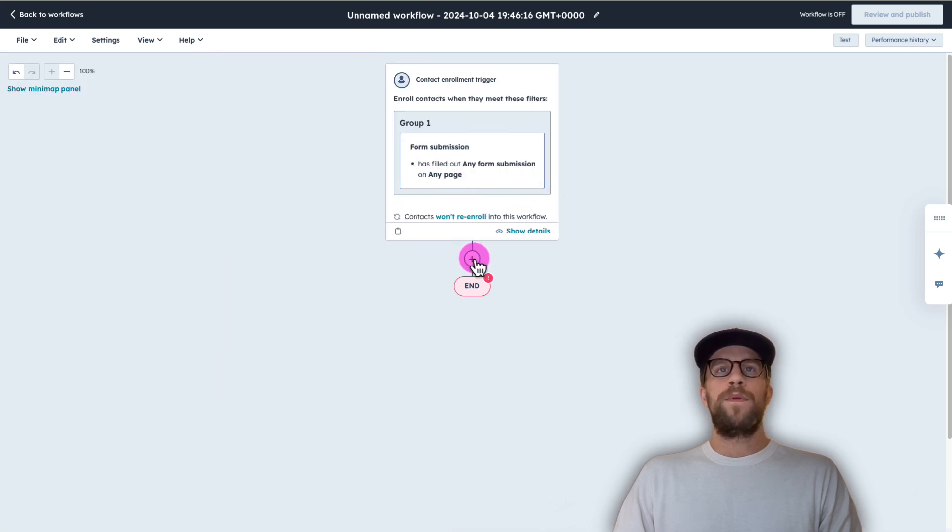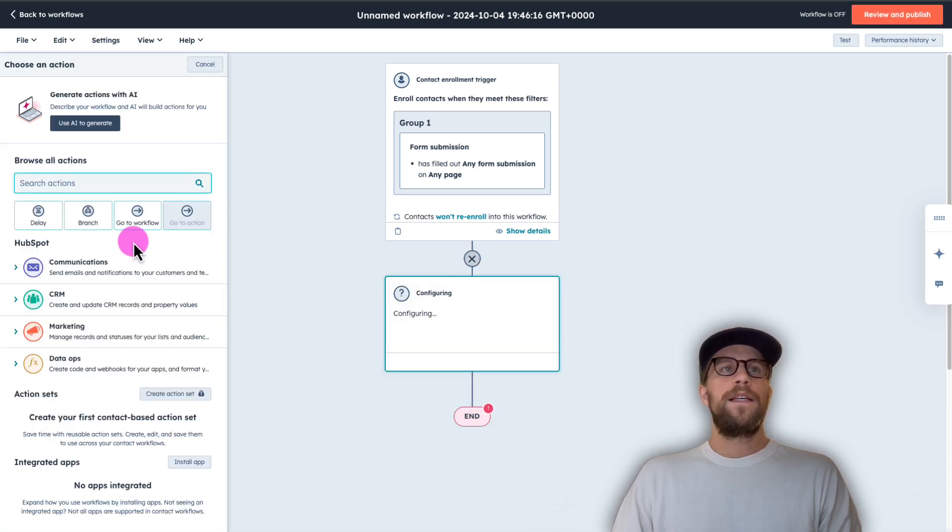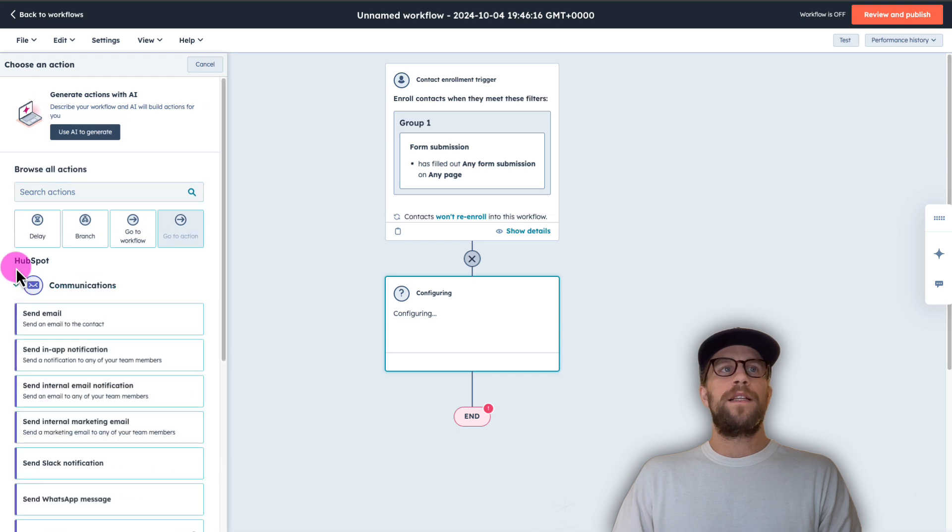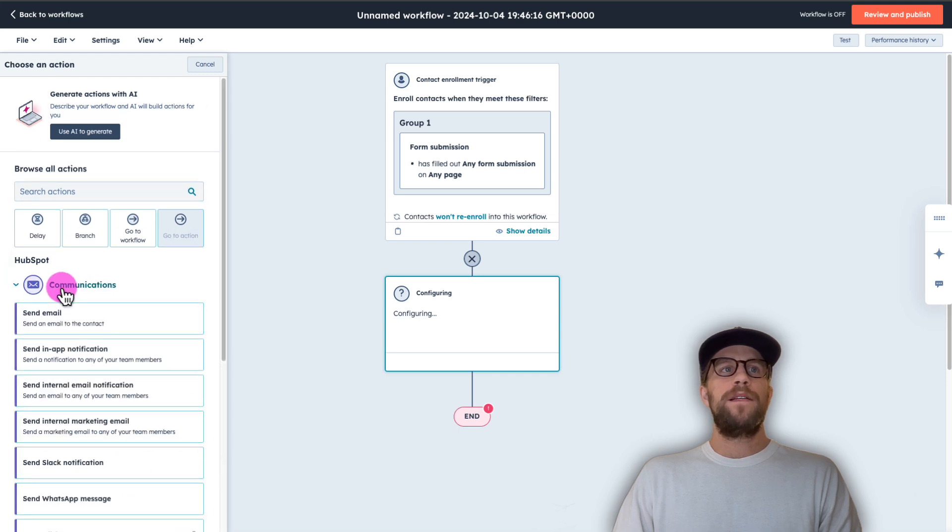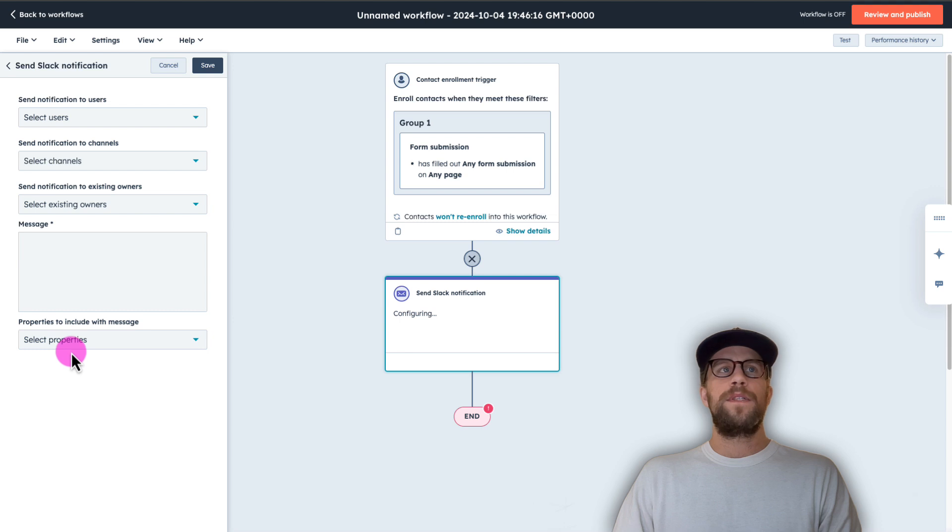Now we want the action to happen. So this is going to be sending that notification to Slack. So under the communications, you can click that dropdown and select send Slack notification. So we'll select that,